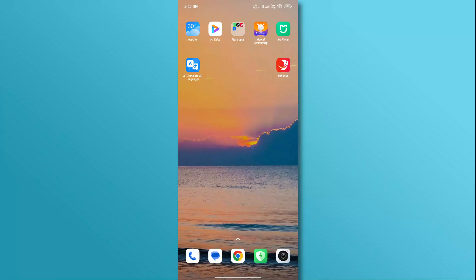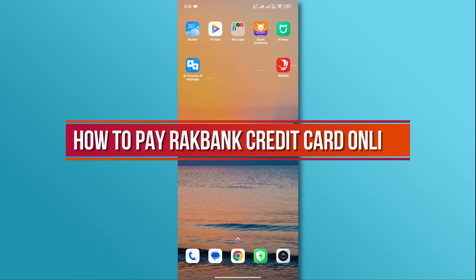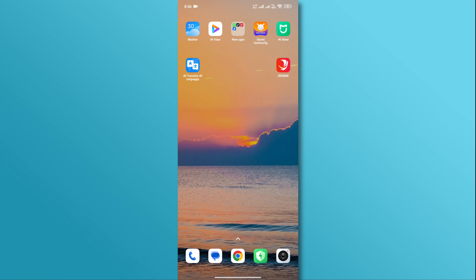Hi, and welcome back to our YouTube channel. In today's video, we will discuss how to open an account in RackBank Online. So, let's dive right in.